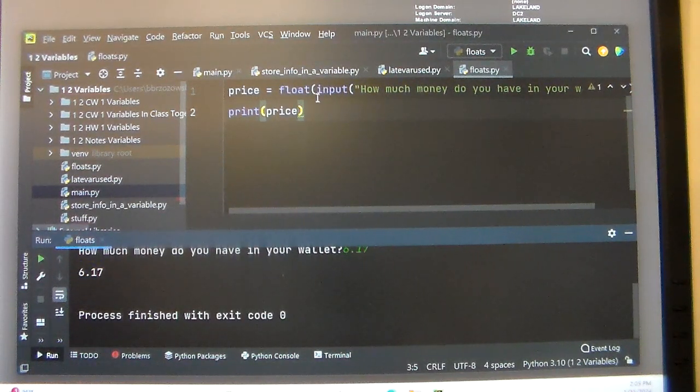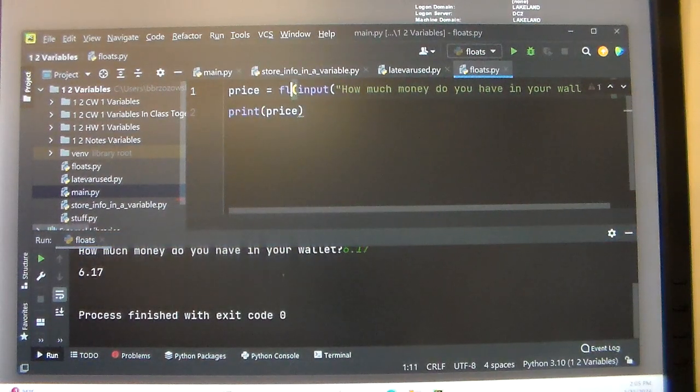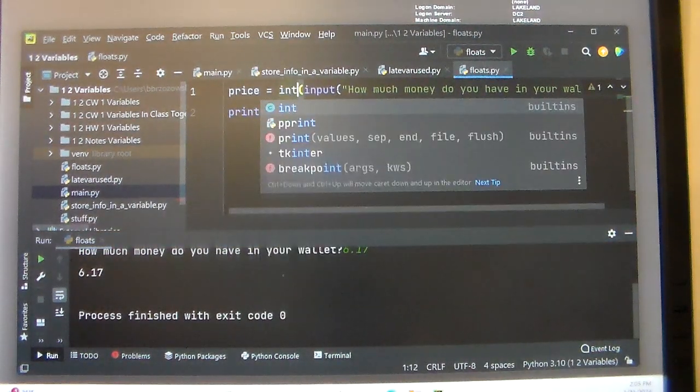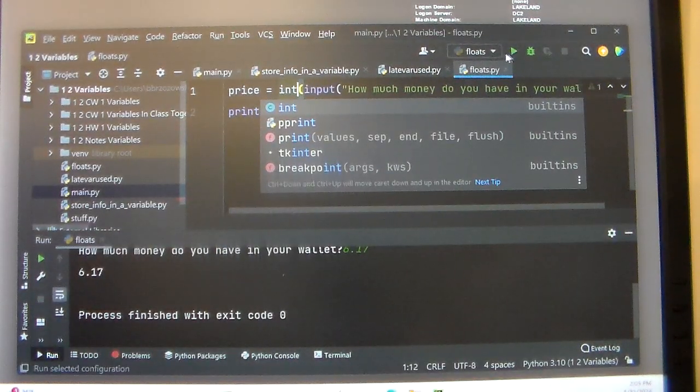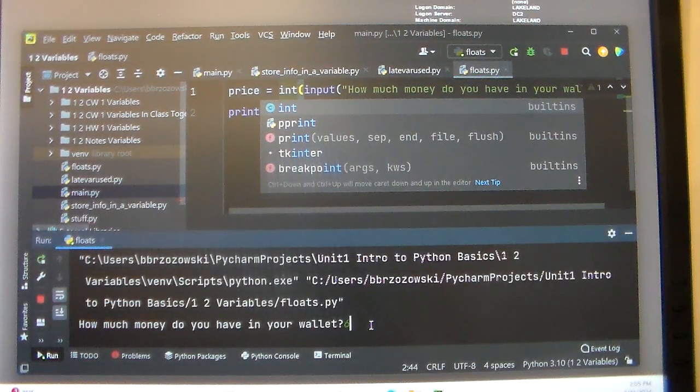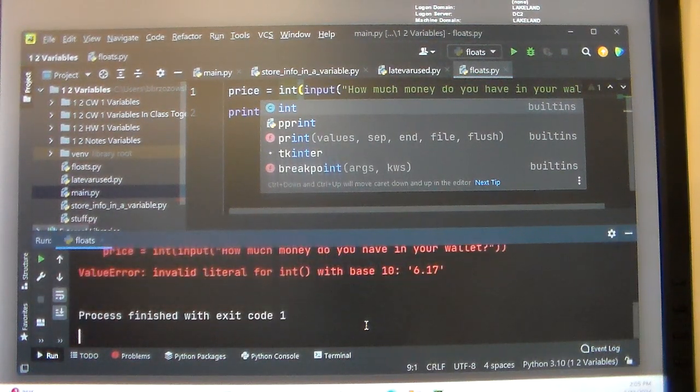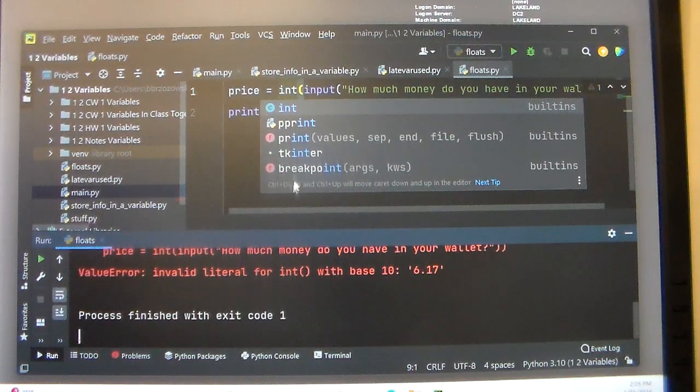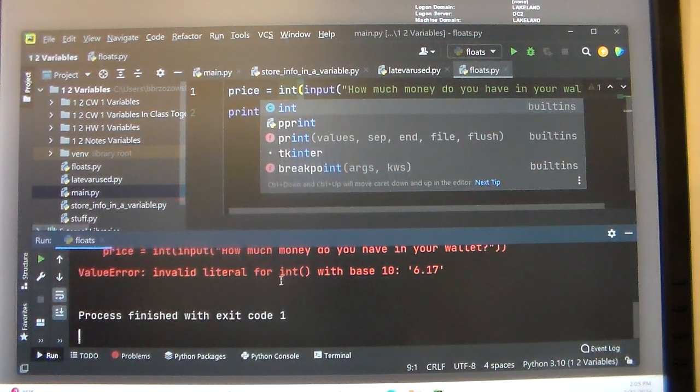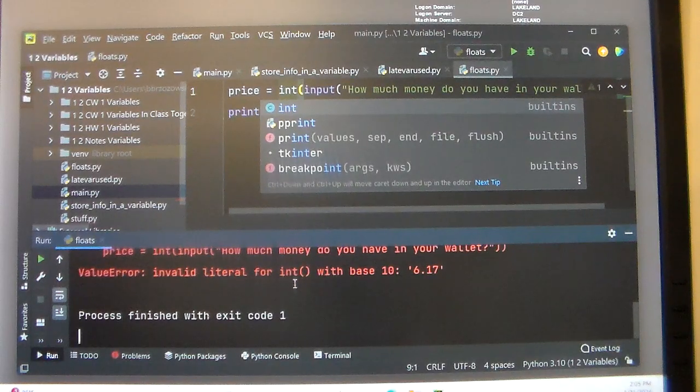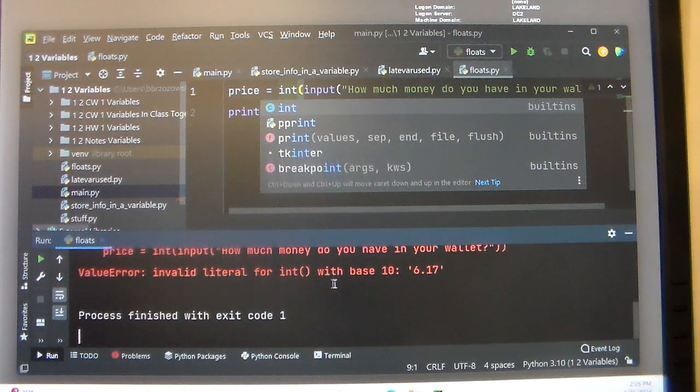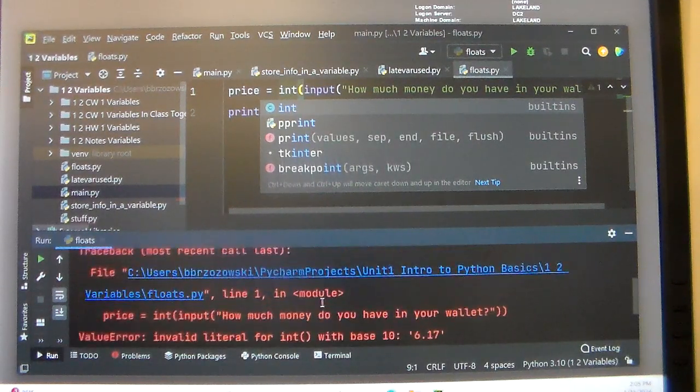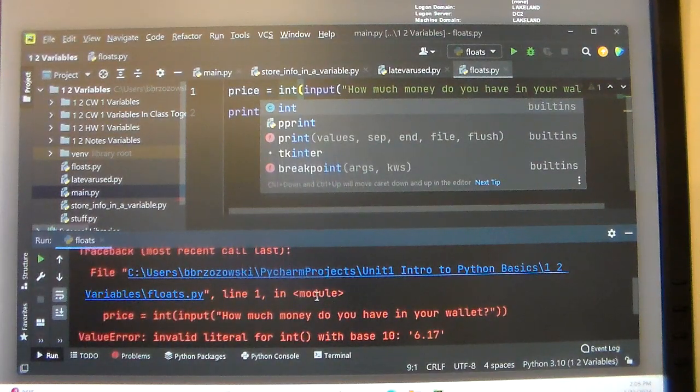If I change this float into an int here and I type in that $6.17, we're going to get an error because our input isn't an integer. It's not with a base 10. It's an invalid integer. So that won't work out too well.